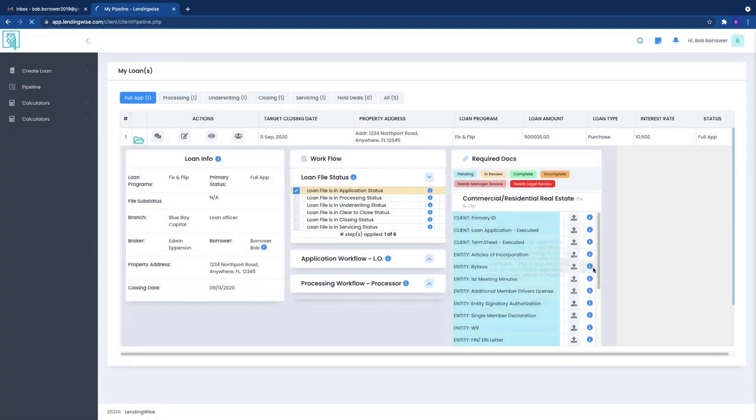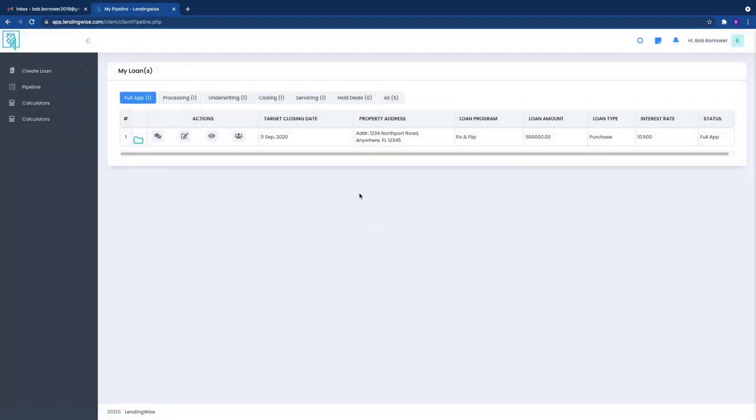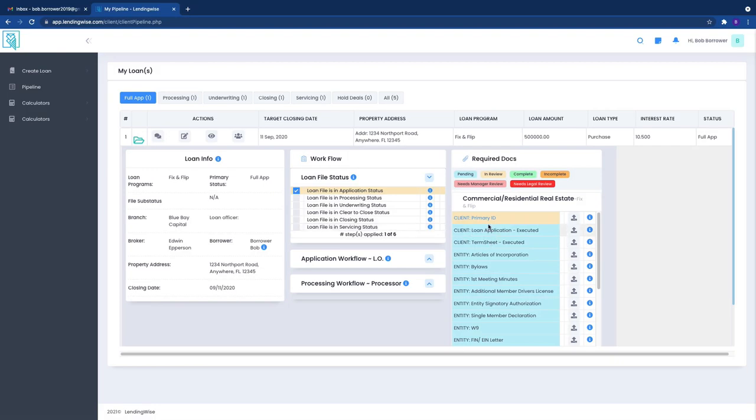So you upload it. There we go. And then what's going to happen is, watch this, there we go. Now we know it's orange so that means it's in review. So I'm going to come over here in the back office, I'm going to refresh.